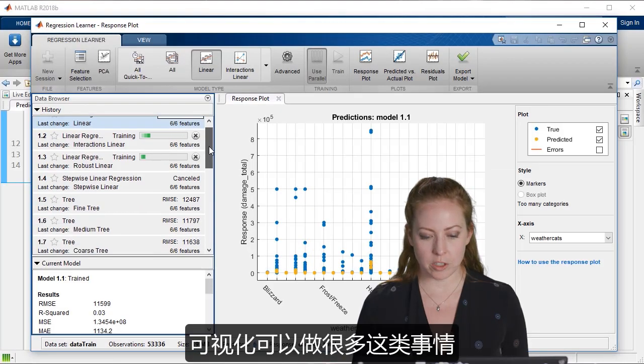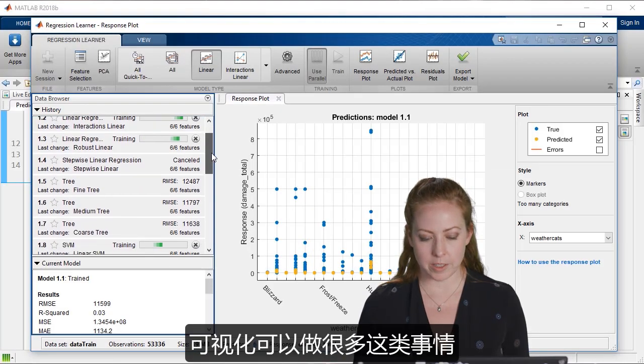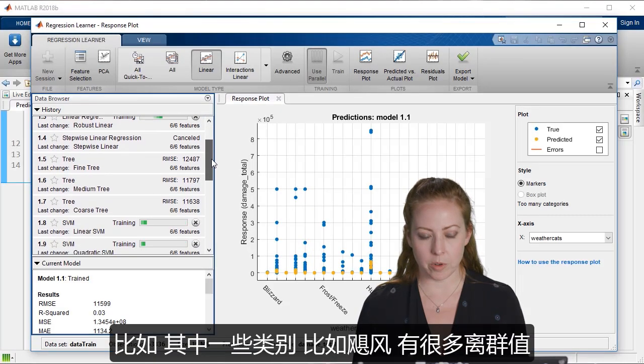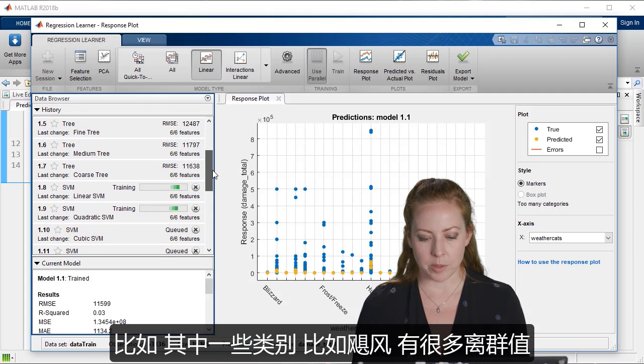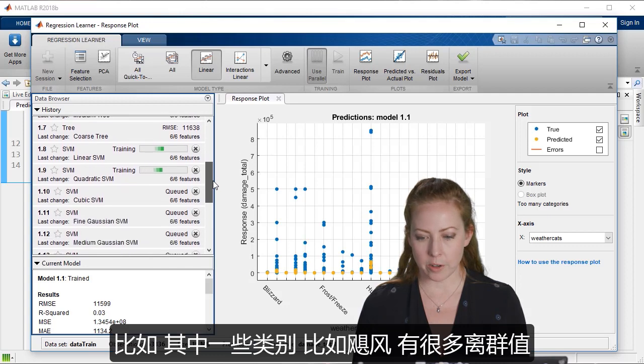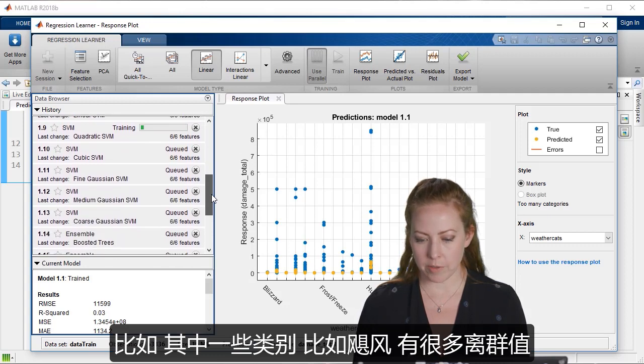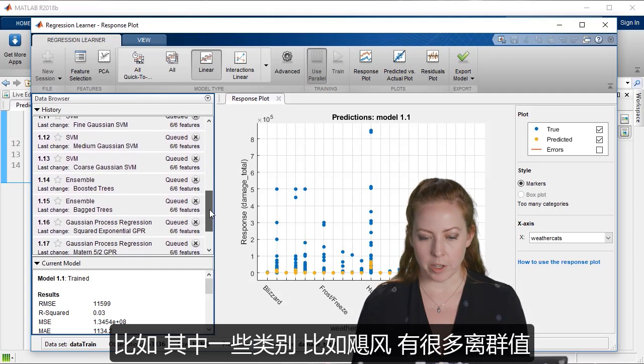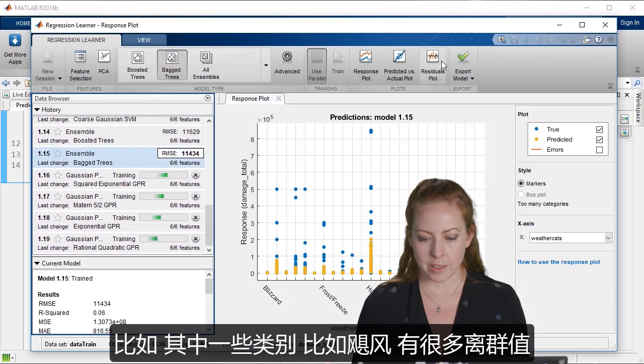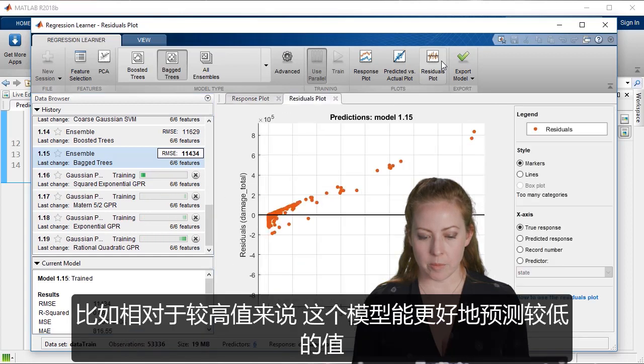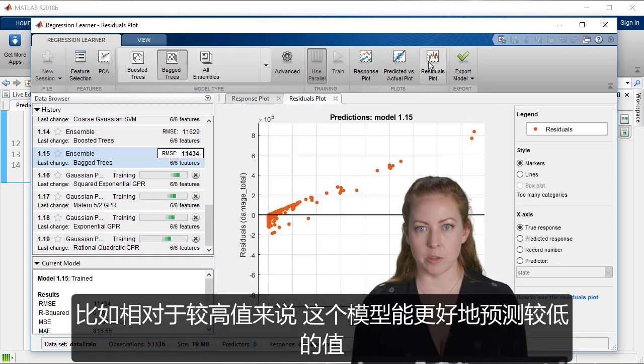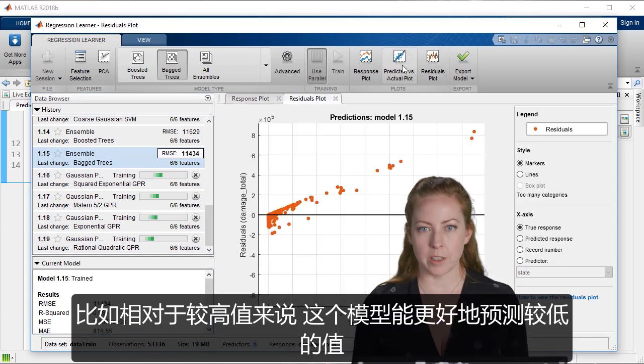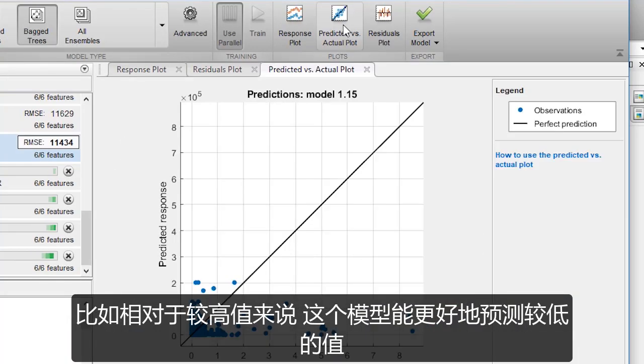And so the visualizations also help with this. For example, some of these categories have a lot of outliers like our hurricanes. And it's able to predict the lower values much better than the higher values.